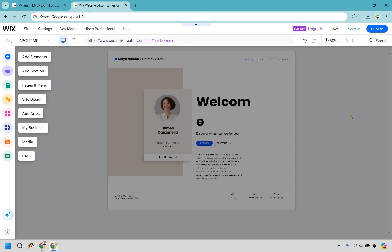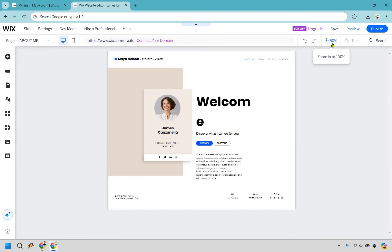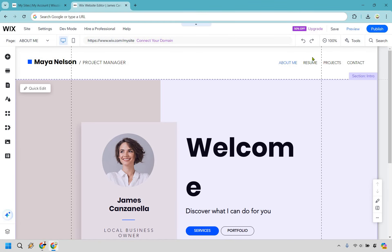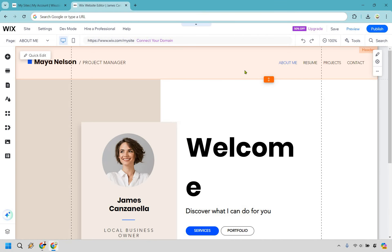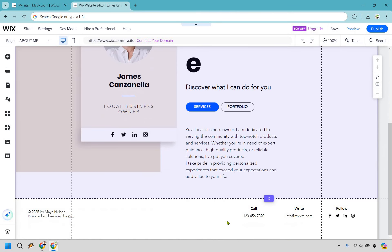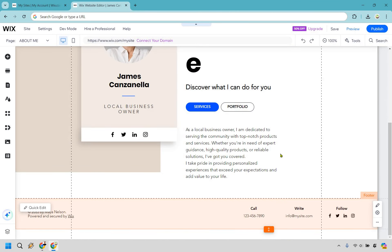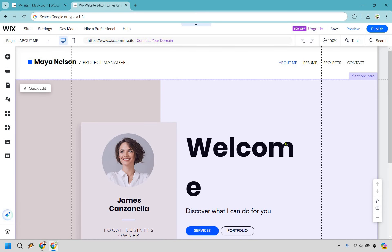Here we are once the editor has loaded. It's going to be a little bit zoomed out — we can change that by zooming in so it's a little bit bigger. These are going to be the main sections on the left: we can add elements, sections, pages and menus, and so on. First thing we want to do is change the header and the footer, because once we do that, those are going to stay the same on all the other pages we create.